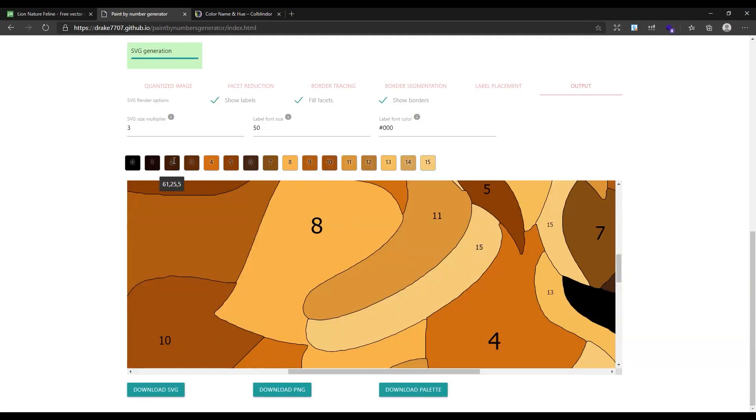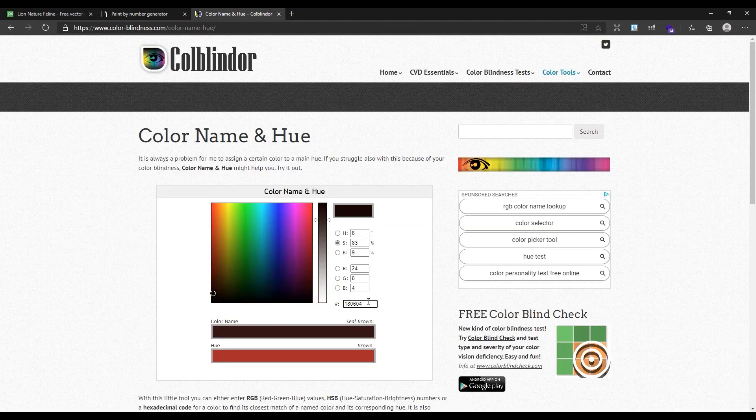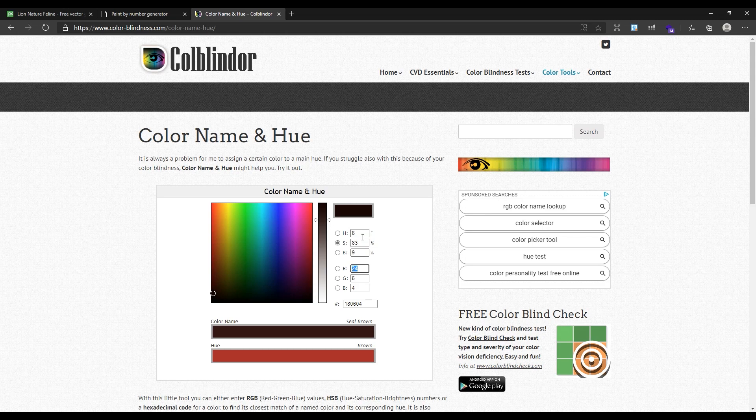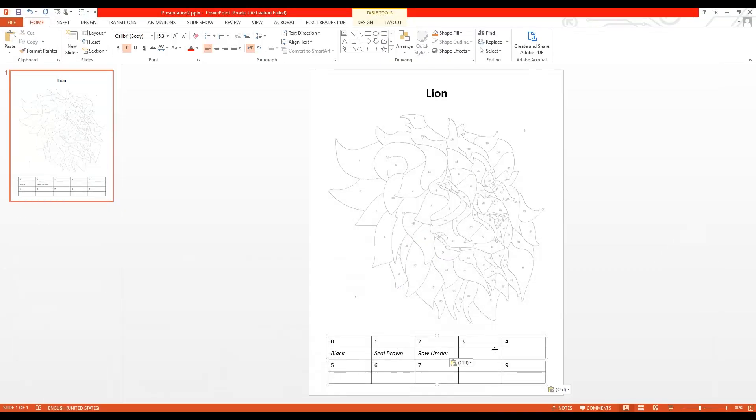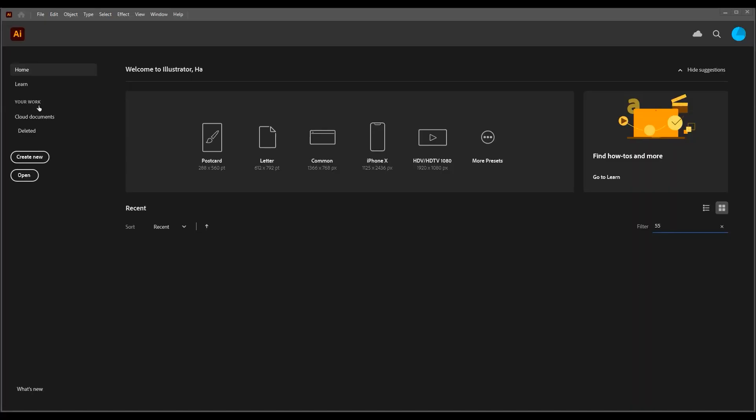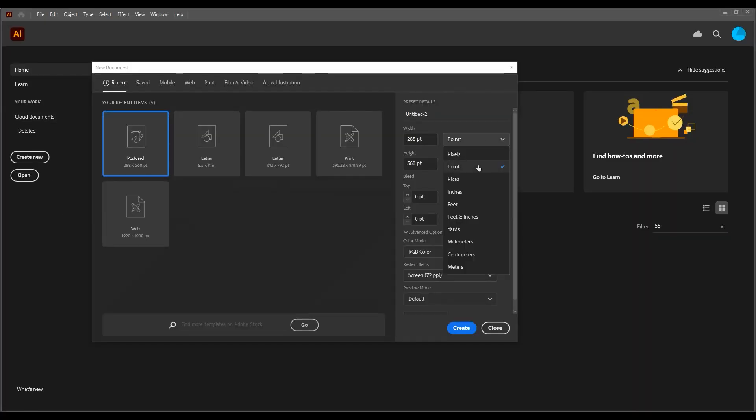Until here we learned how we can use two easy tools to create a color by numbers easily. You can also create it with Illustrator. If you remember, I downloaded PNG and SVG format of this lion.